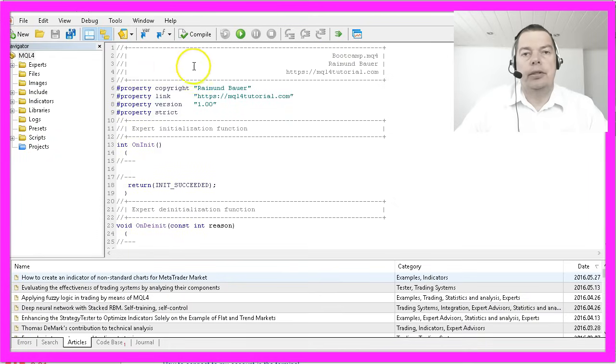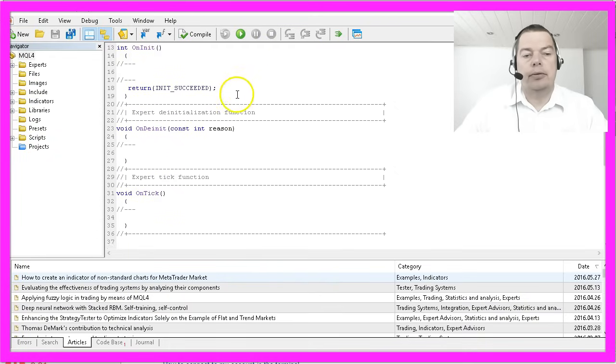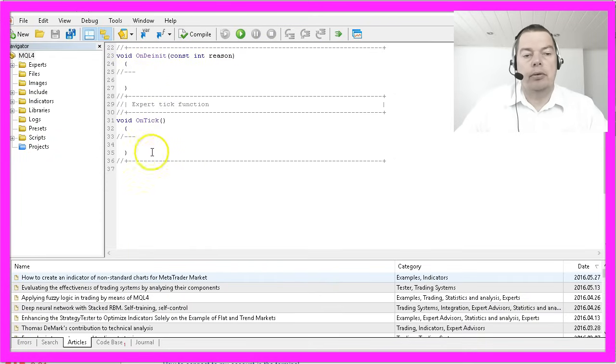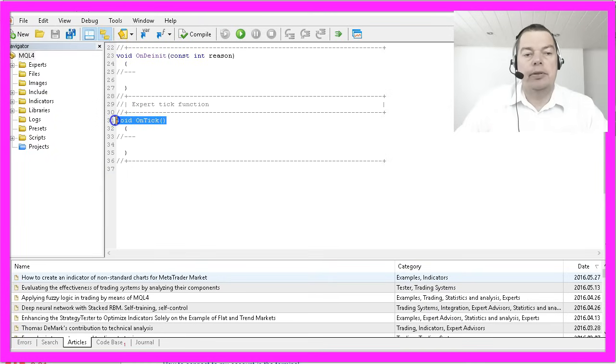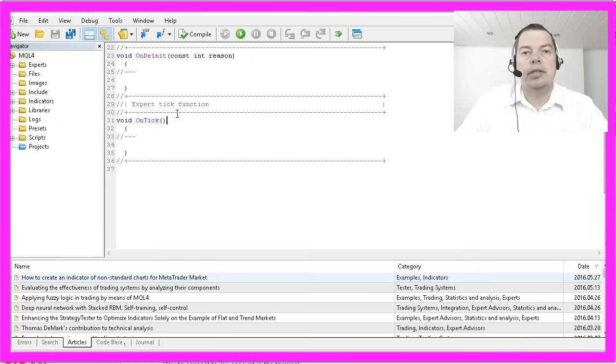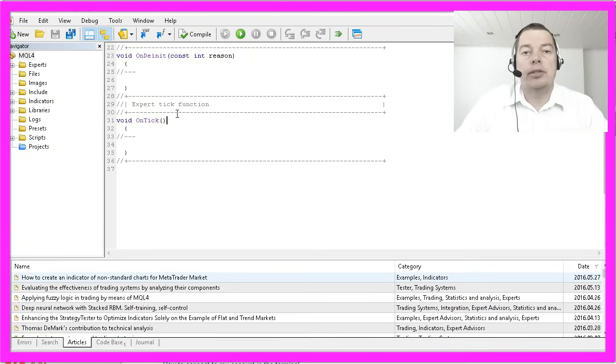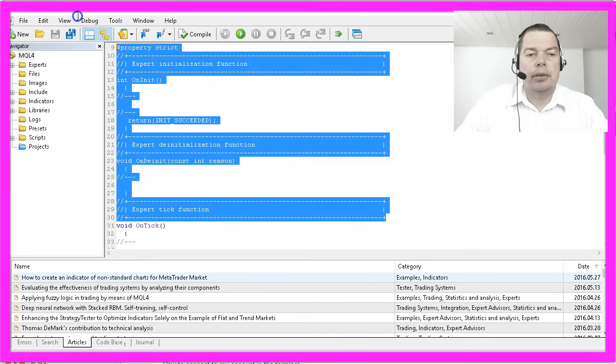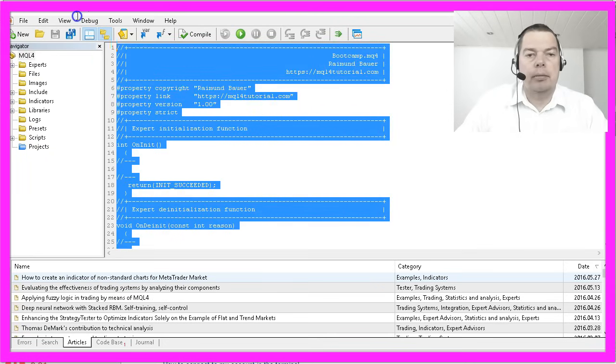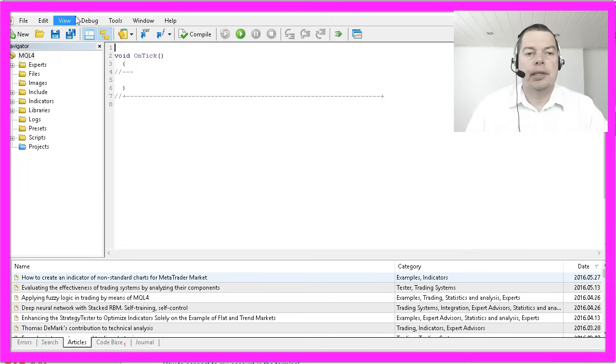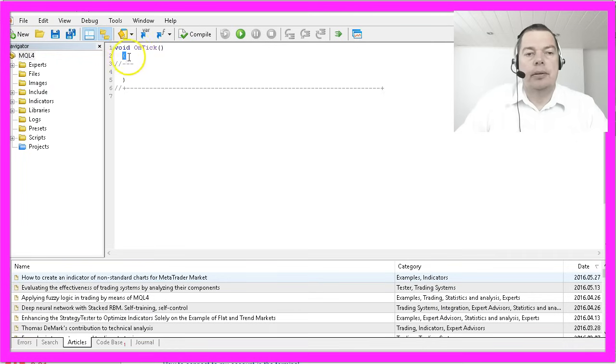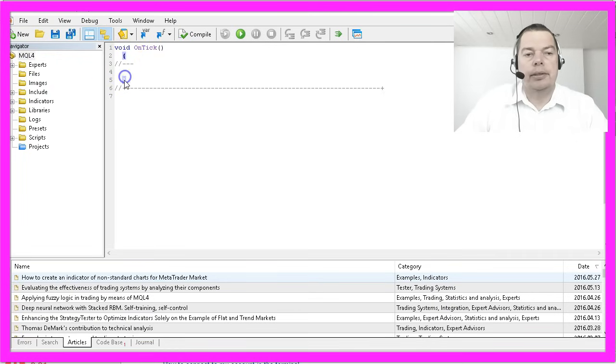The Meta Editor has automatically created a program with 37 lines but we only need the void OnTick part because this is the function that will be called each time when a price changes. So cut out everything above this line and hit the delete key. See this bracket? Here we will start with the OnTick function and here is the end of the function.